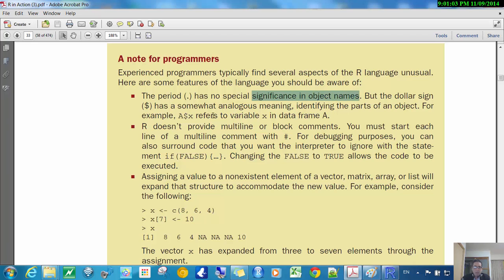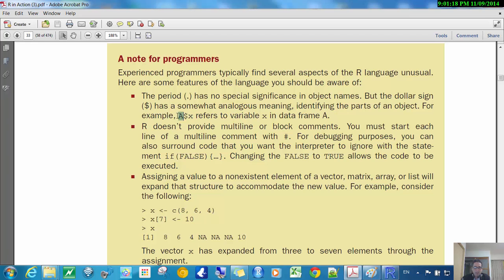But we saw that a dollar sign does, and it's kind of similar to what a dot is in other languages. So this is like the data frame, and then a variable within that, or a column within that data frame. Or this could be a list, and then one of the objects or elements of the list. So, dollar sign.